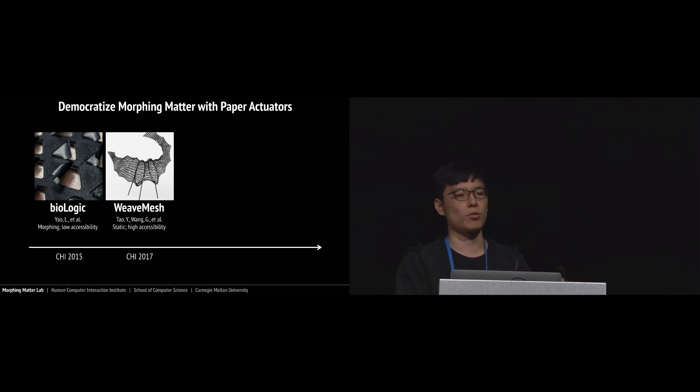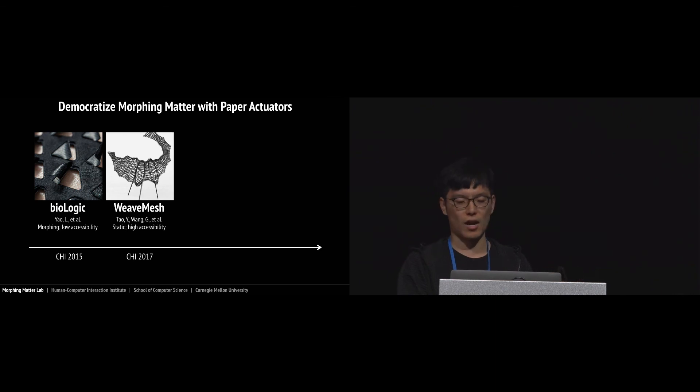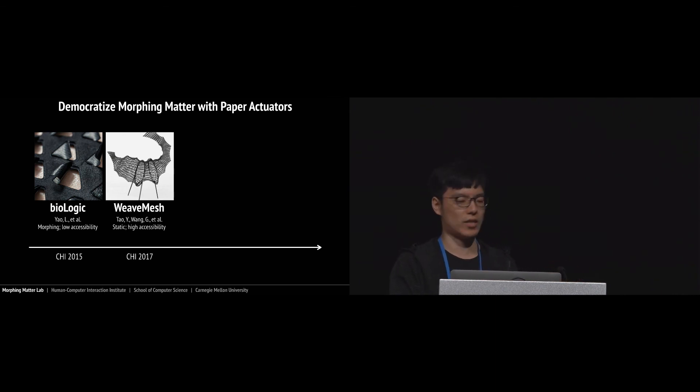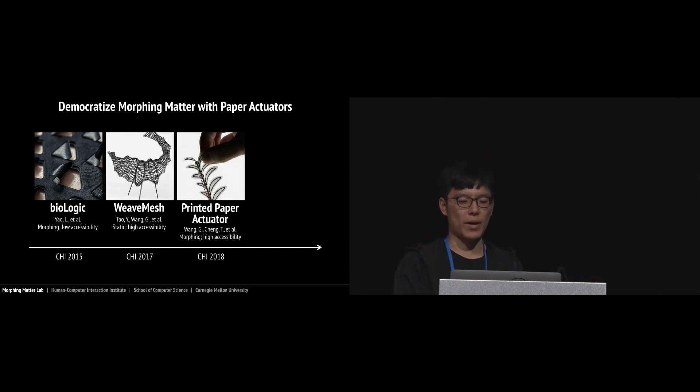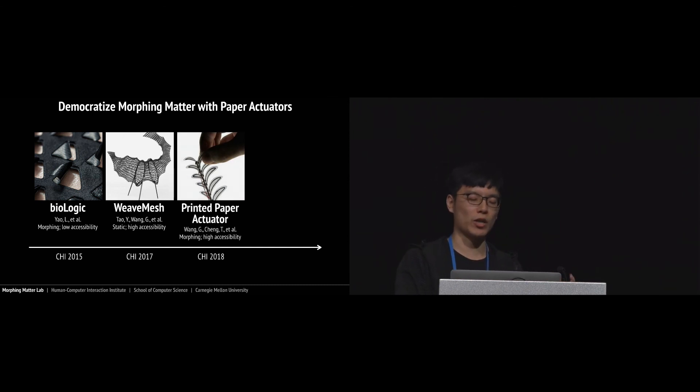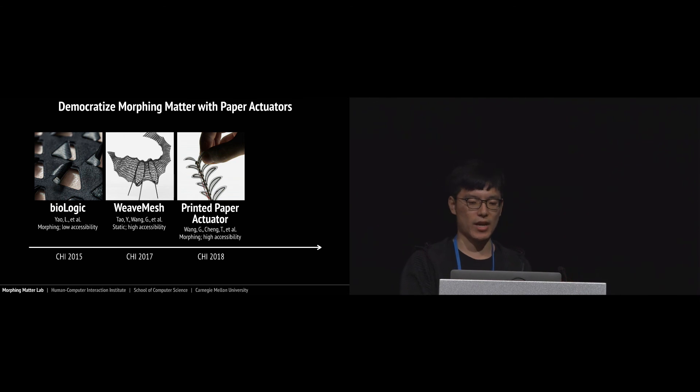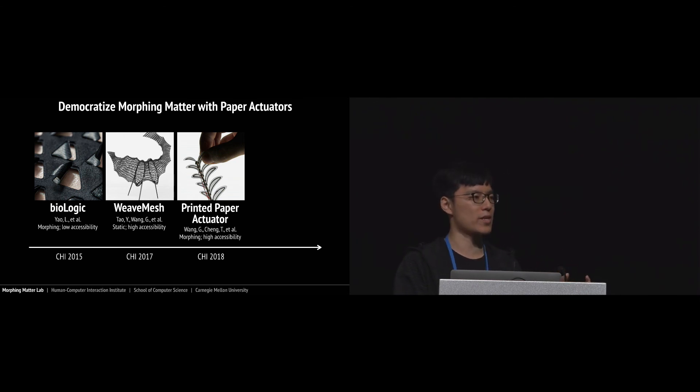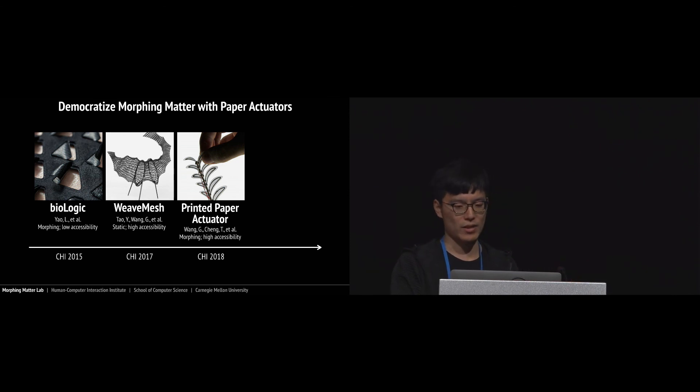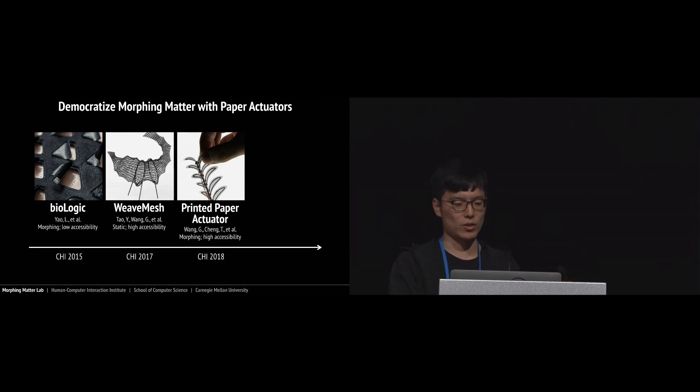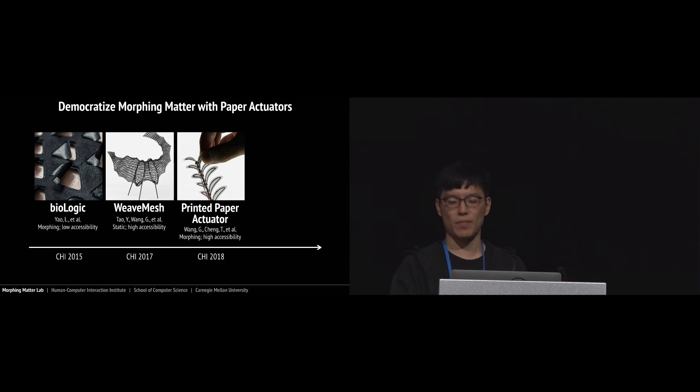Last year we published another paper using very low-cost materials to fabricate 3D objects with a laser cutter, but the material is not active to move. Through our paper actuator project, we are trying to create an easily accessible and low-cost method to fabricate morphing materials. We believe this is one step further to democratize both material and fabrication method.